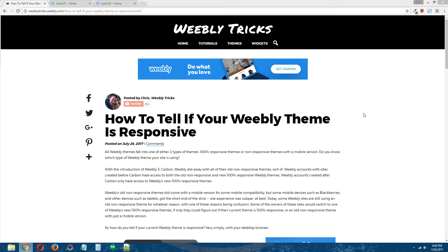But before we do that, real quick, it's important to know that all Weebly themes fall into one of two types of themes. They are either 100% responsive, or they are non-responsive with a mobile version.